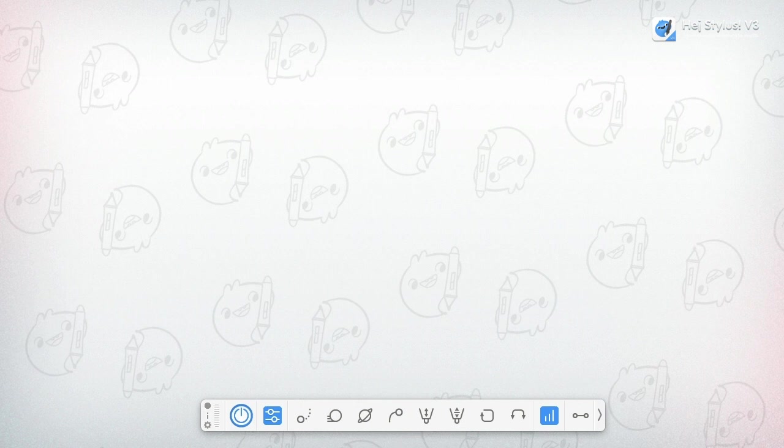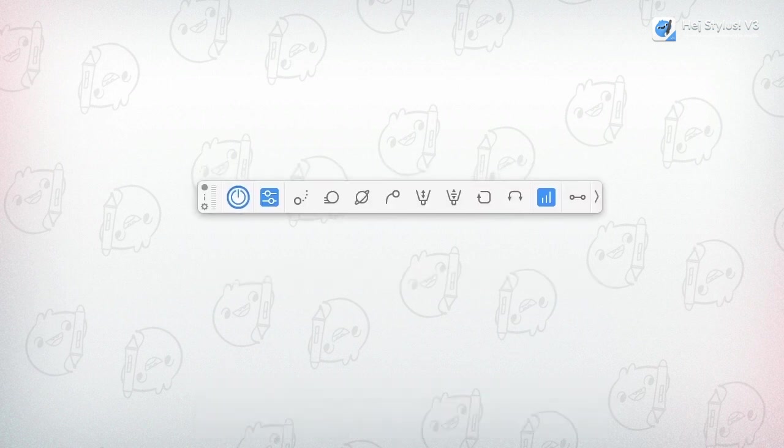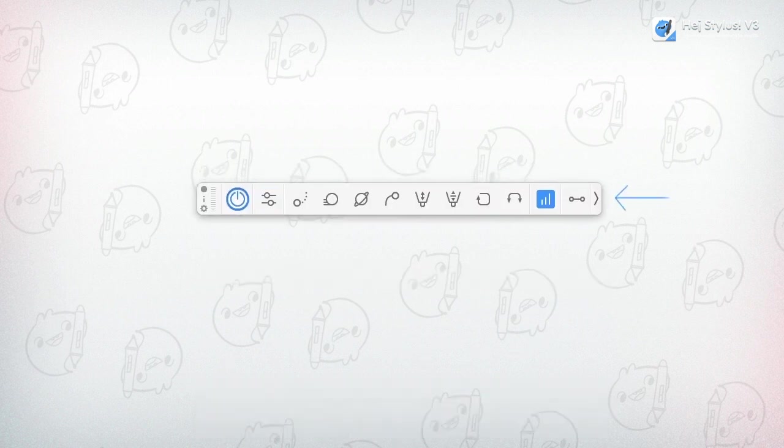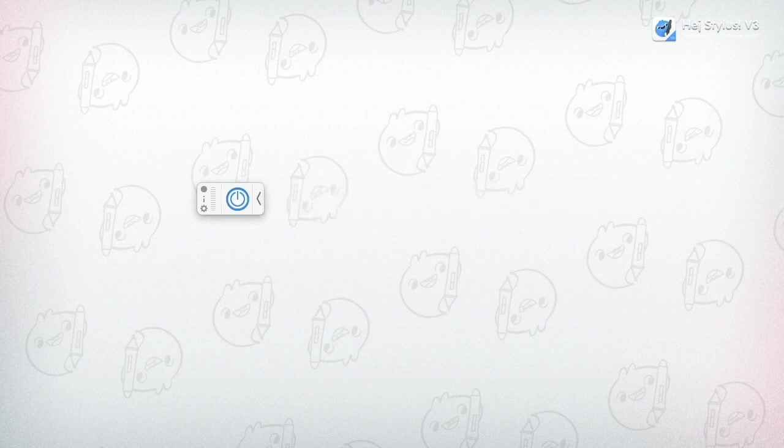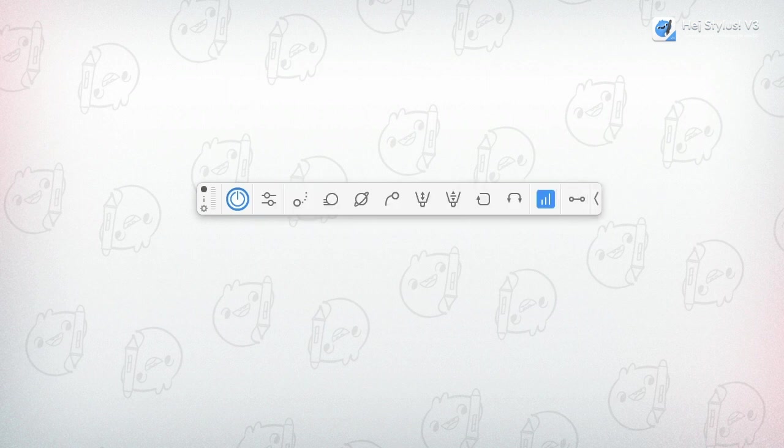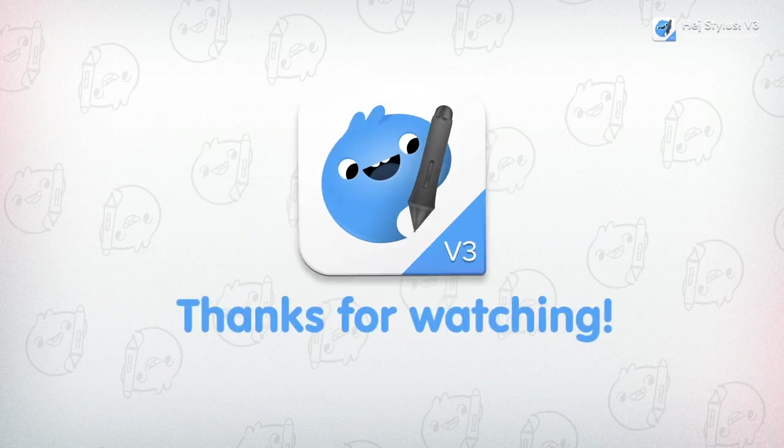The very last button might also be essential for you, the auto fold button. Recognize that it flips after pressing it. Now HeyStylus menu will automatically collapse if you're not in its perimeter. And that's pretty much it. Thanks for watching.